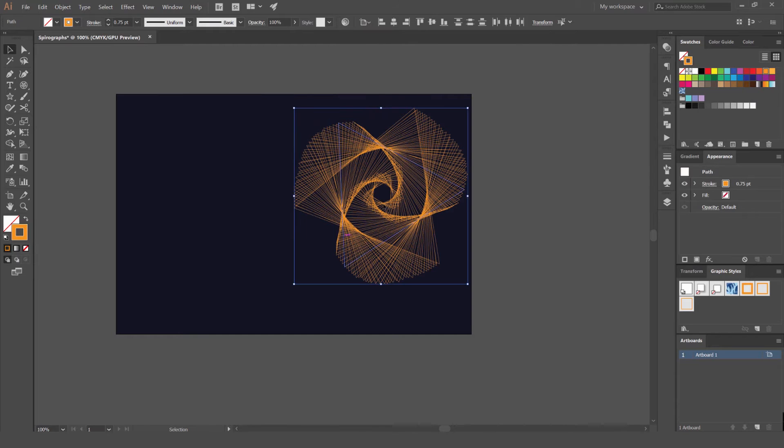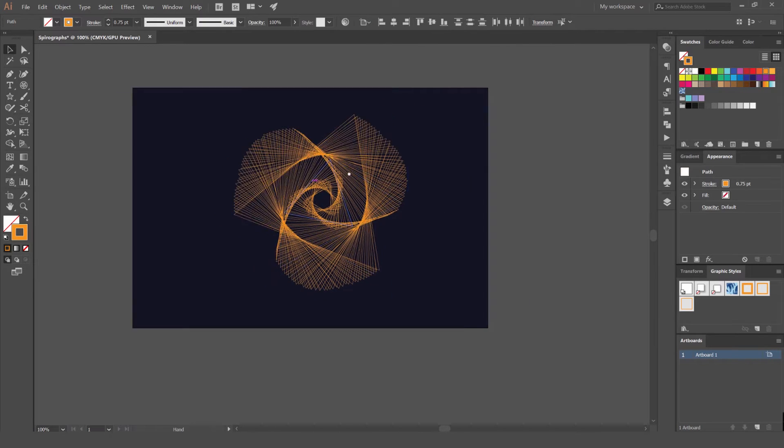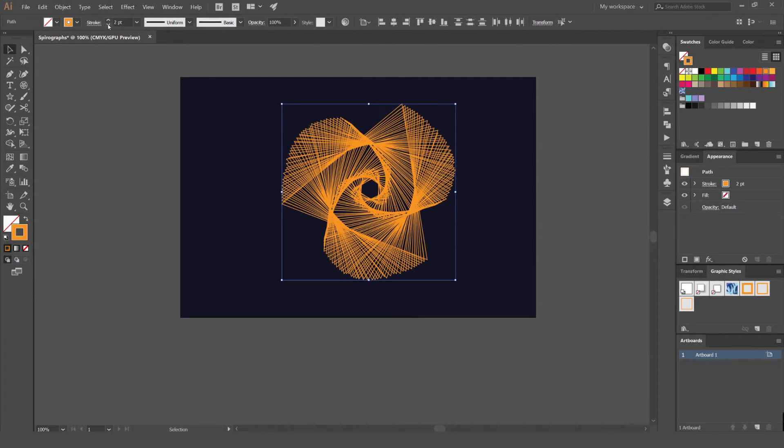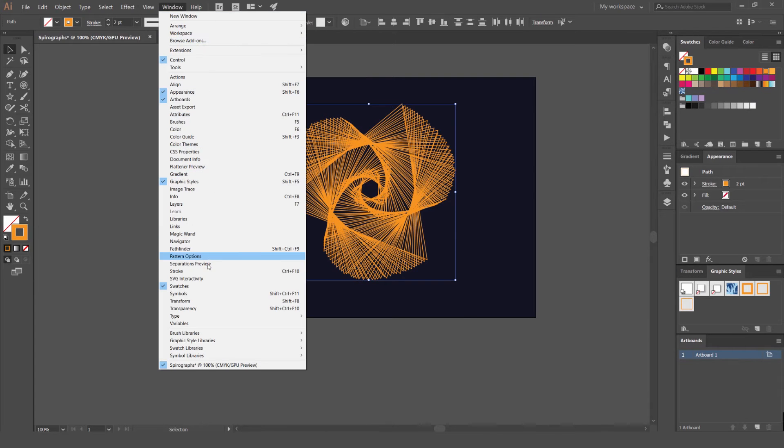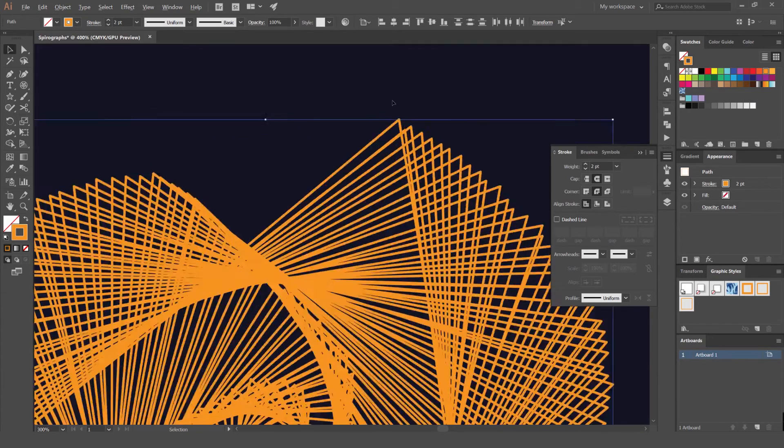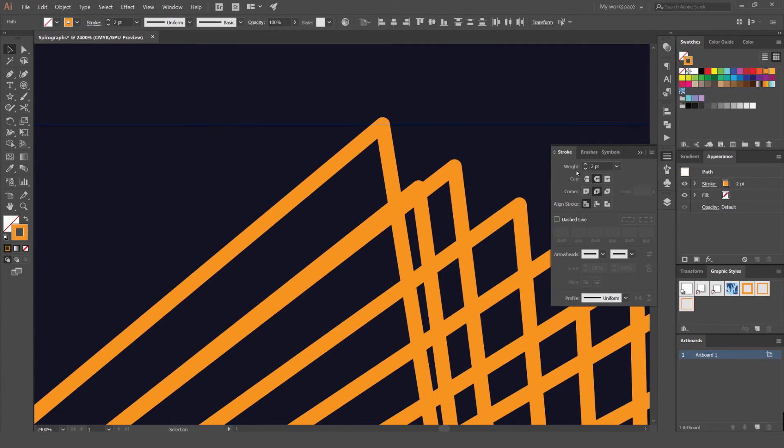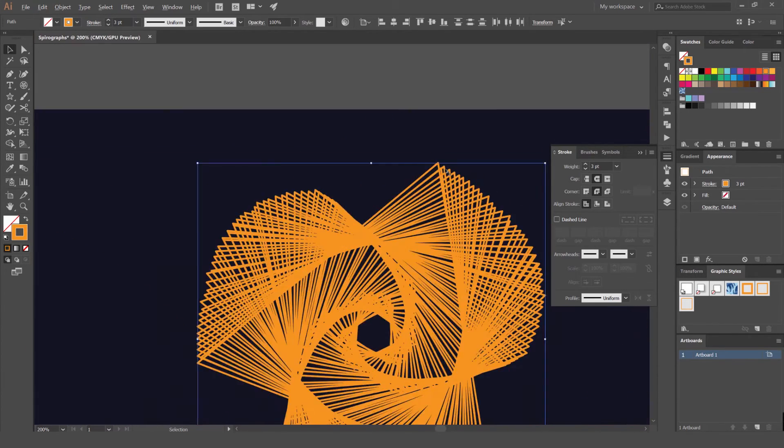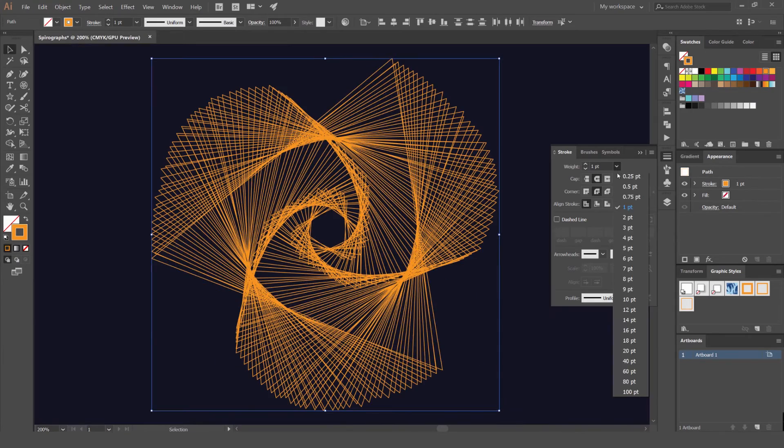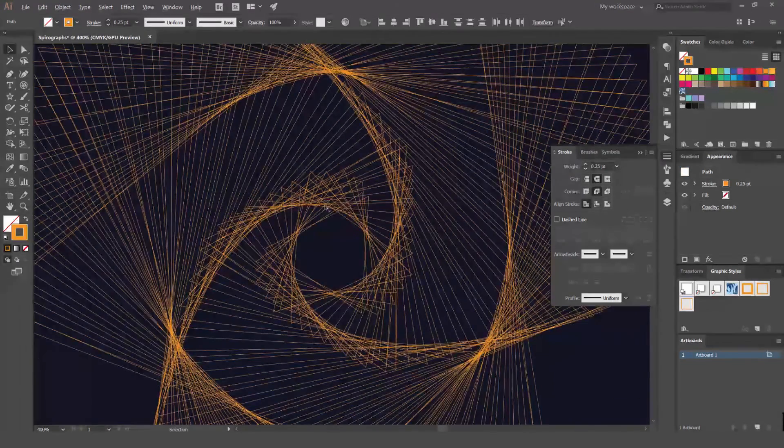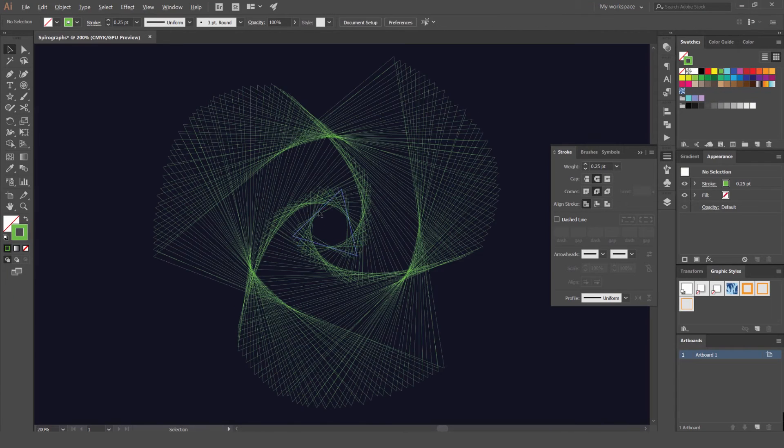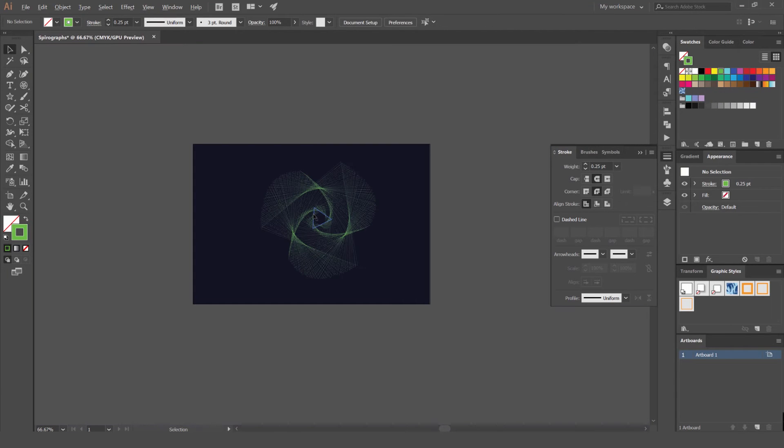The cool thing about these spirographs is that you can just select them. You can change the thickness of the stroke in the top left corner here, or you can go to window and stroke to change that. And you can play around with the corners, or increase the stroke. And you'll get different effects with the thinness of the stroke, as you can see here. You can also just change the color as well to get a nice effect, which is pretty awesome.